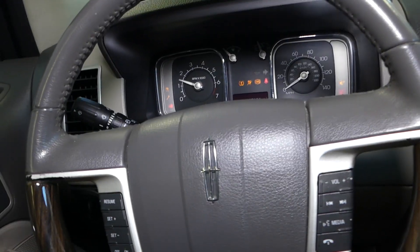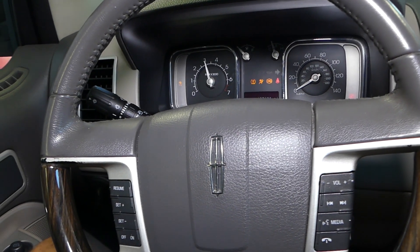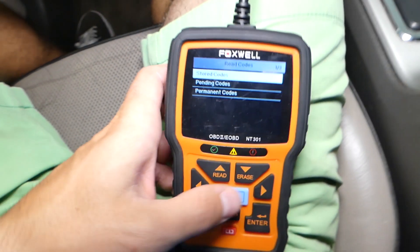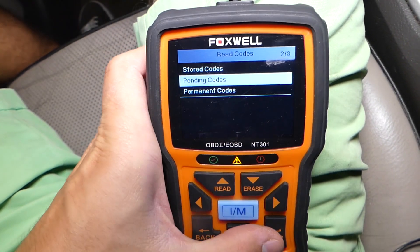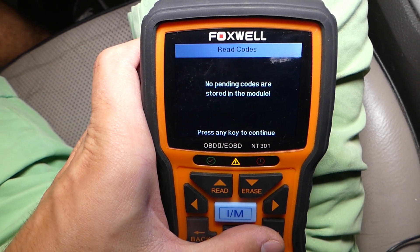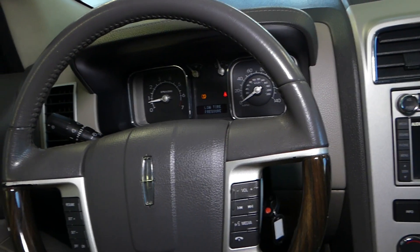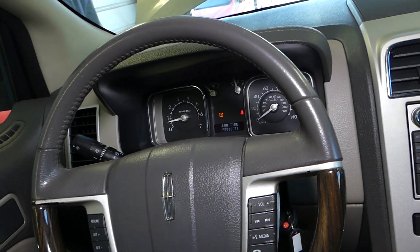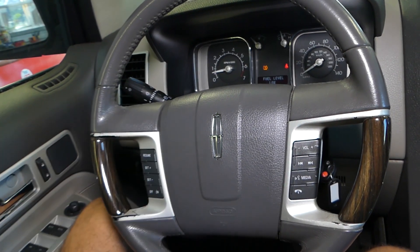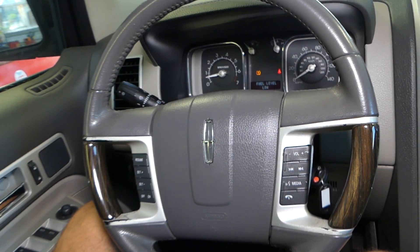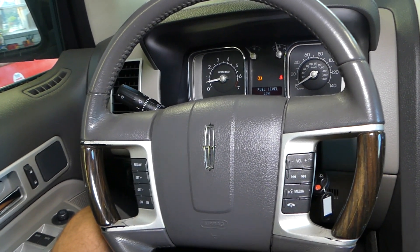I'll start the car now and let it run for a little bit. Nothing — and I'll click Pending Codes. If there's something it will pop up pretty quick. No pending codes. So most likely just that solenoid fixed our problem. Thank you for watching — please subscribe to the channel for more videos, and see you guys next time.